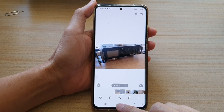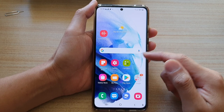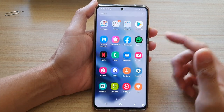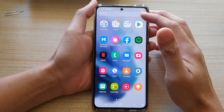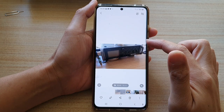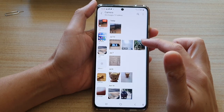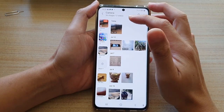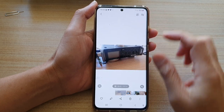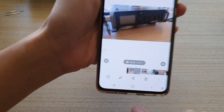First, tap on the home button to go back to your home screen. On the home screen, swipe up to go into the app screen, and in here tap on the Gallery app. Next, in Gallery, open up the video that you want to edit and then tap on the edit button at the bottom.